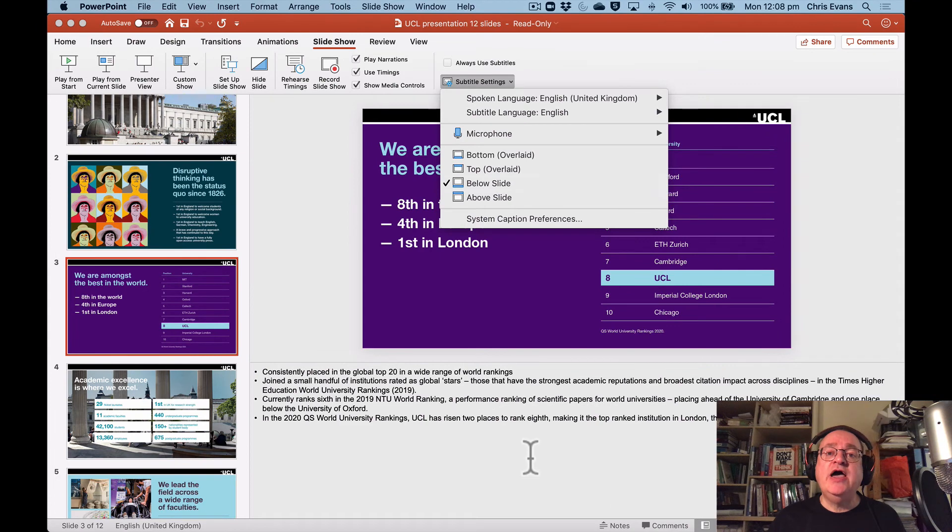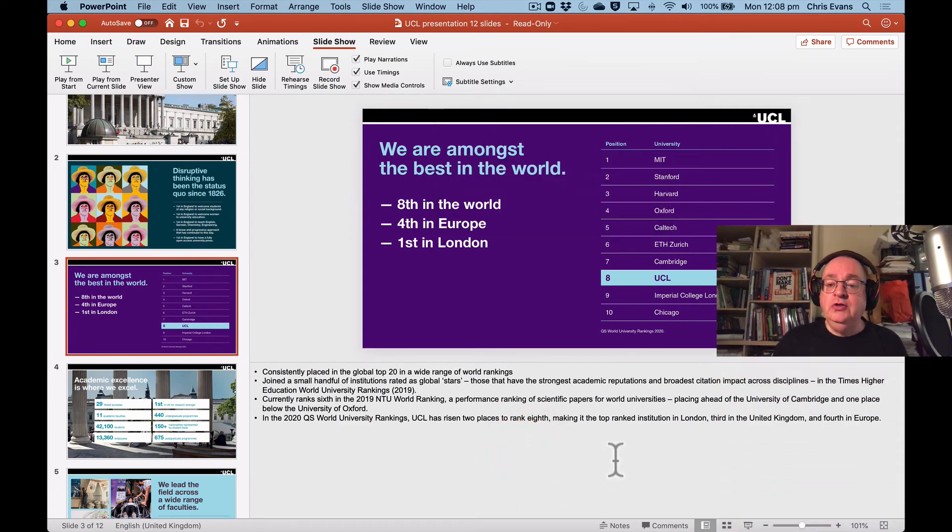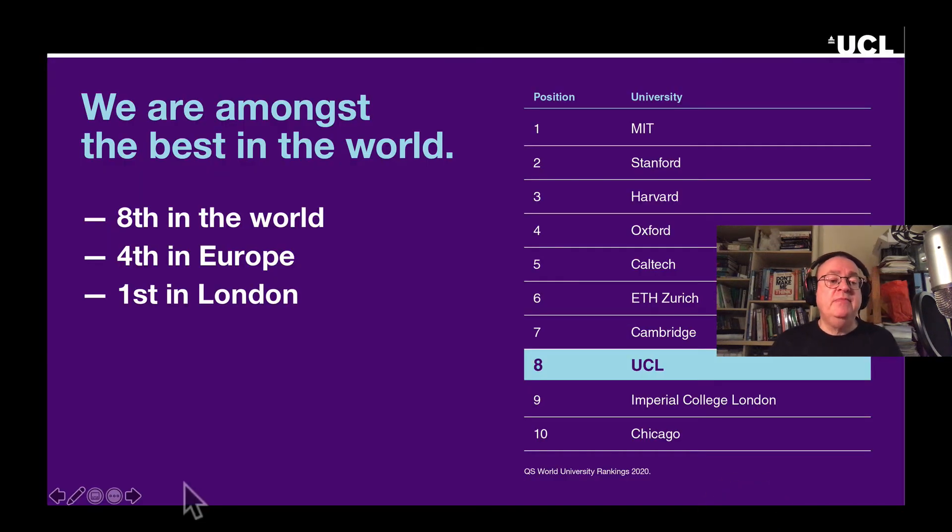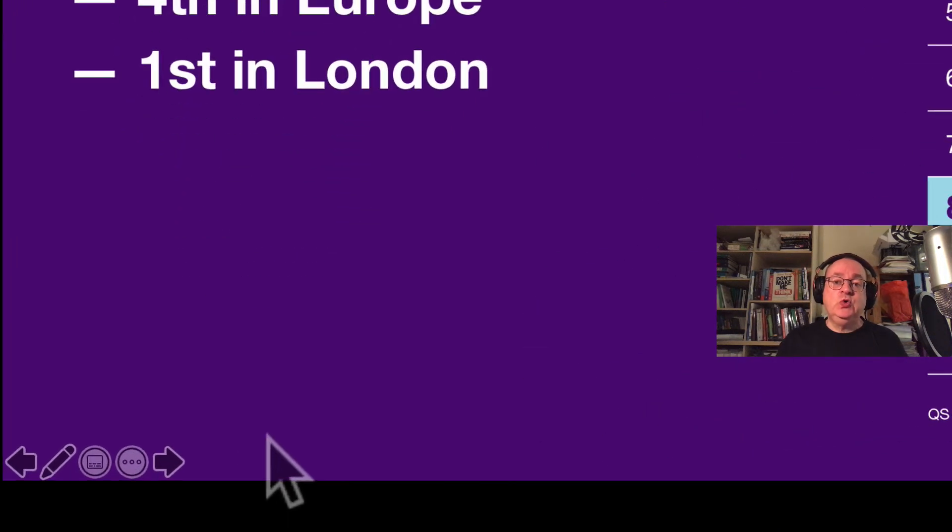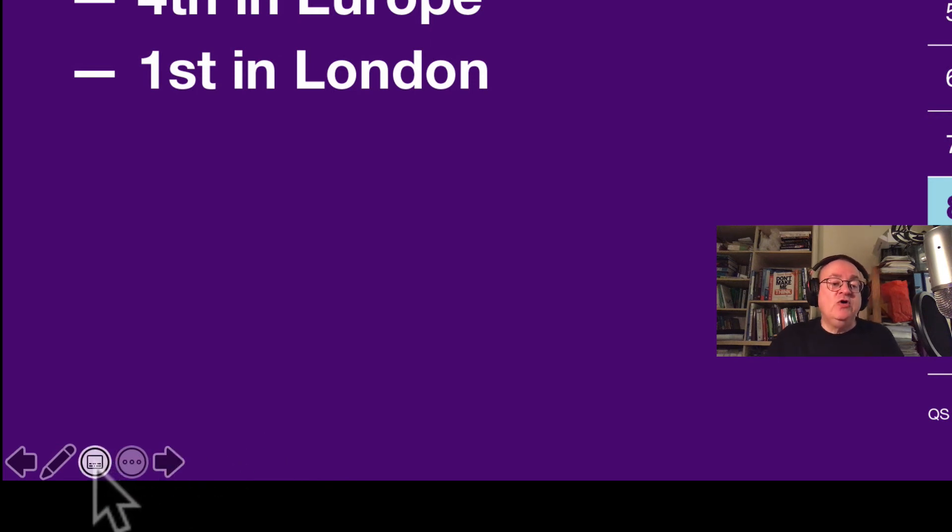So here we go. I don't have Always Use Subtitles on, but I'm going to go into full screen mode. And there are some icons in the bottom left hand corner, and the one that we're interested in is this one that looks like a rectangle with some lines at the bottom.